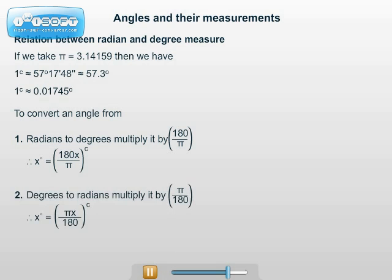Also, 1 degree equals pi upon 180 radian. Therefore, to convert an angle in degrees to radians, multiply it by pi upon 180. Therefore, x degrees equals pi x upon 180 radians.